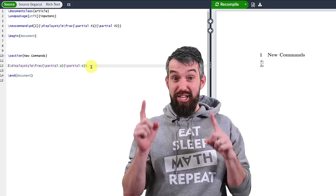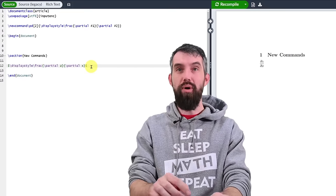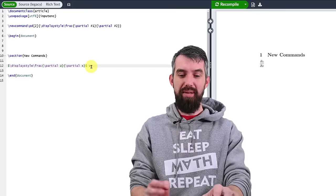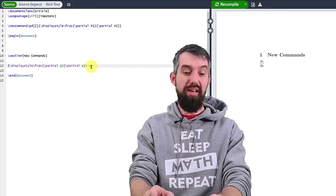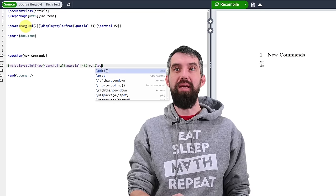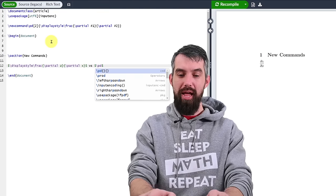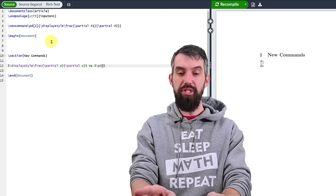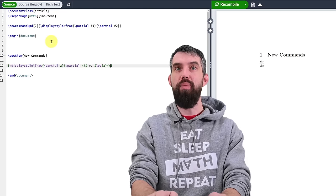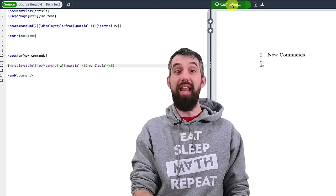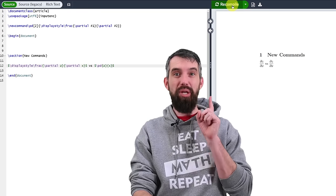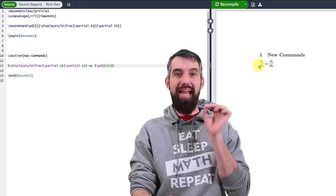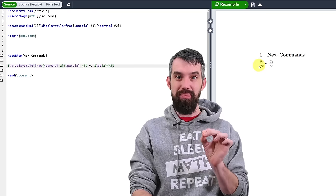So how do I actually make this appear? I'm going to go back down into my main body. I'm going to say versus. And now let's do this command backslash PD. That's the name that I was going to call. It takes two parameters, the top, which is going to be Z and the bottom, which is going to be X. And if I compile it, I hope it will look exactly the same thing. And it does.